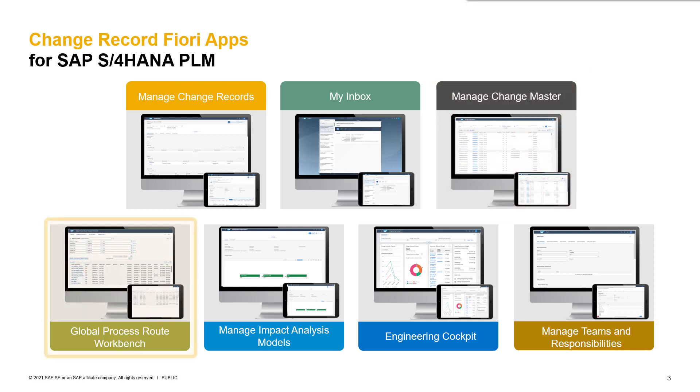Our next app is called Global Process Route Workbench. Here we have the possibility to create and maintain global process route templates. These templates are then accessible to load in the process route of the change record section.